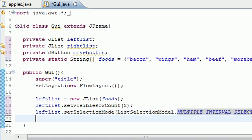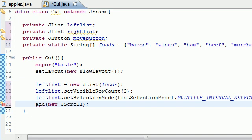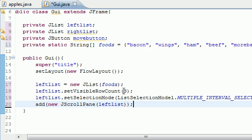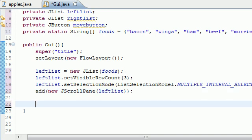What multiple interval selection means is, unlike last time where you could only select one thing at a time, using your Control and Shift keys on your keyboard you can select multiple items at once. Now the last thing we need to do with our left list is add it to the screen inside a new JScrollPane. What JScrollPane does is allow you to have a list bigger than the default view — it pretty much puts a scroll bar on your list.